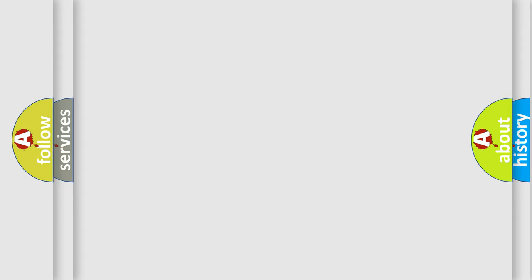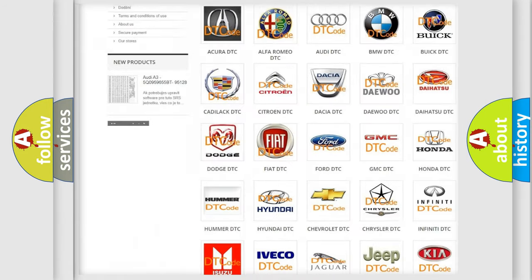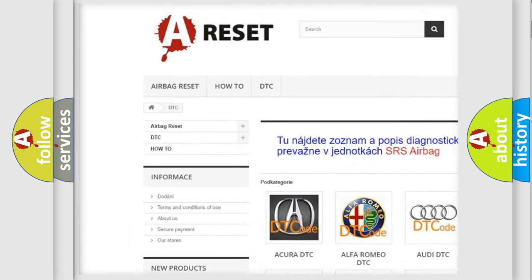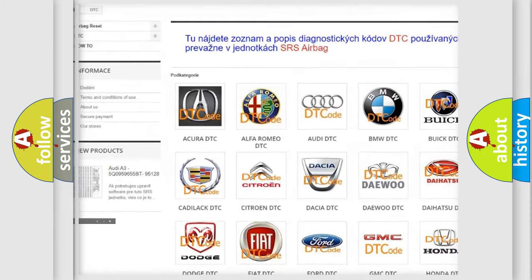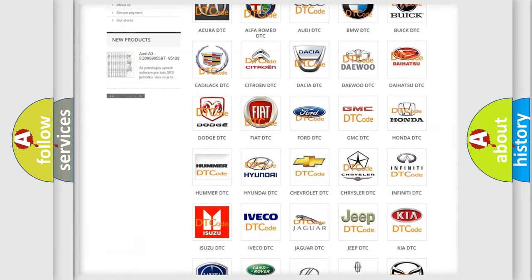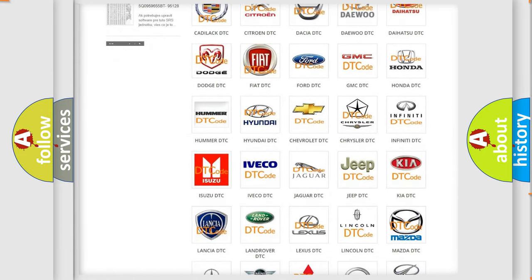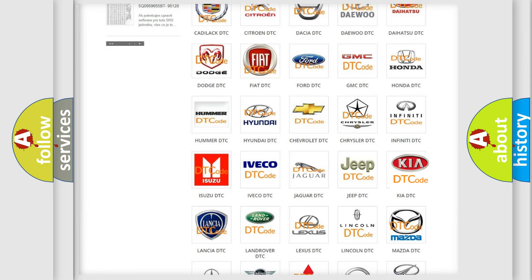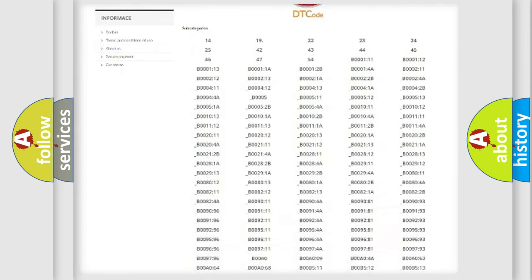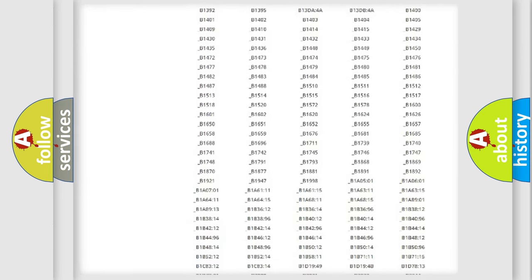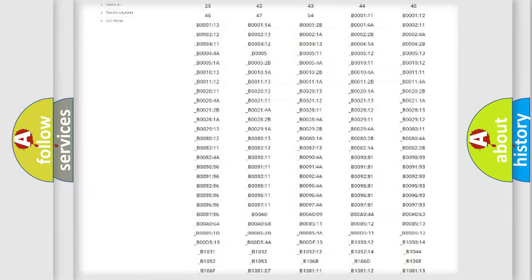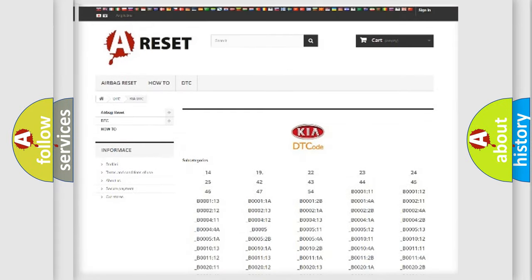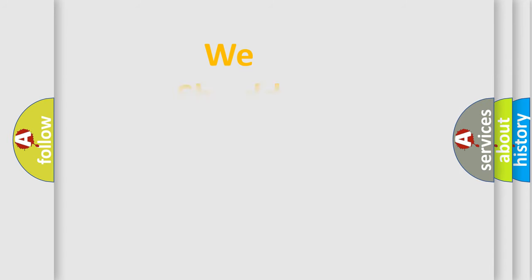Our website airbagreset.sk produces useful videos for you. You do not have to go through the OBD2 protocol anymore to know how to troubleshoot any car breakdown. You will find all the diagnostic codes that can be diagnosed in KIA vehicles, and many other useful things. The following demonstration will help you look into the world of software for car control units.